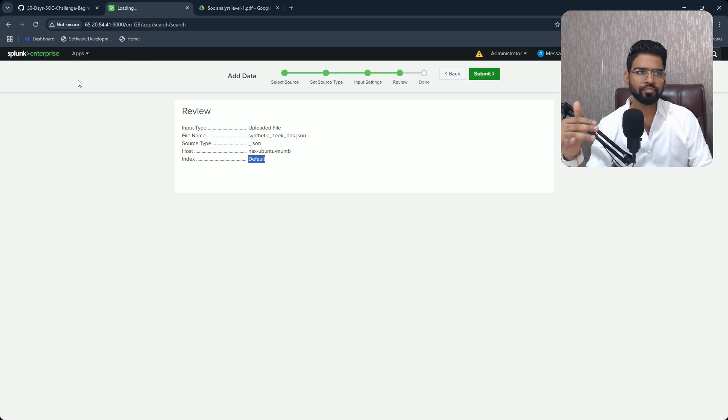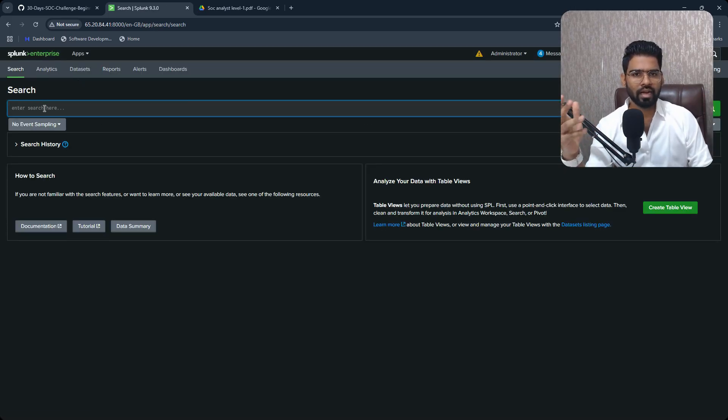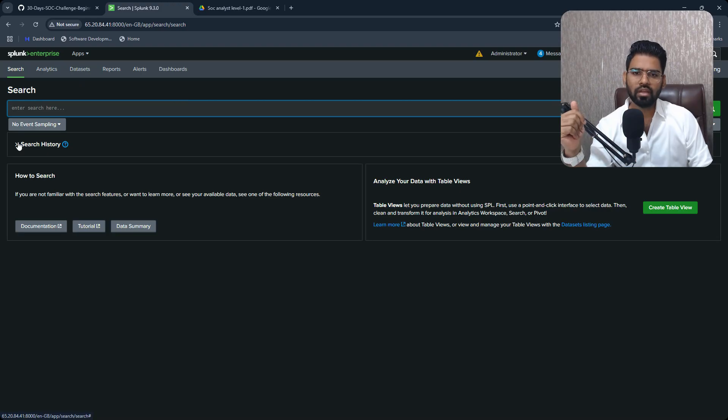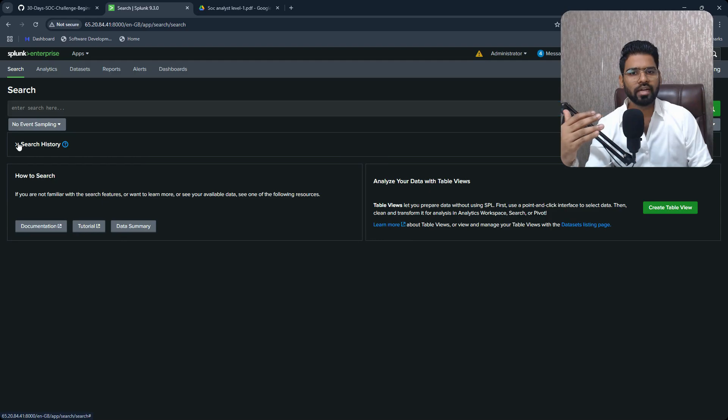It's kind of categorizing data. Source type can be categorizing protocol even further. So that's how you can organize it, right? Once it is done, you can come back to the Apps and Search & Reporting.